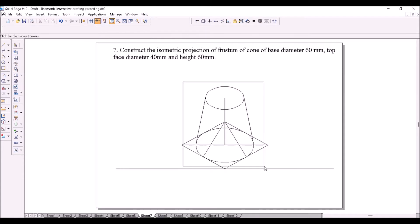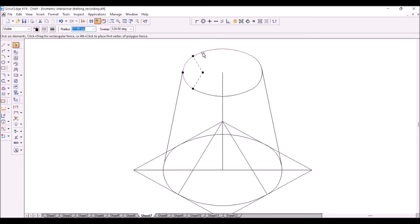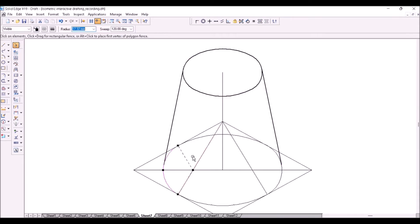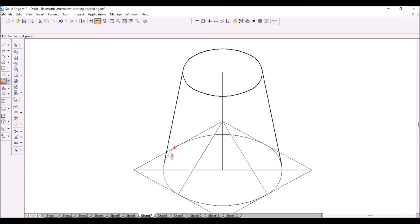Hold Ctrl, select the top ellipse and the two tangents, and make them dark so they are visible. In the bottom ellipse, not the complete ellipse is visible, so you have to split the arcs at appropriate places and make them visible. Split this arc at this point — the endpoint of this tangent.